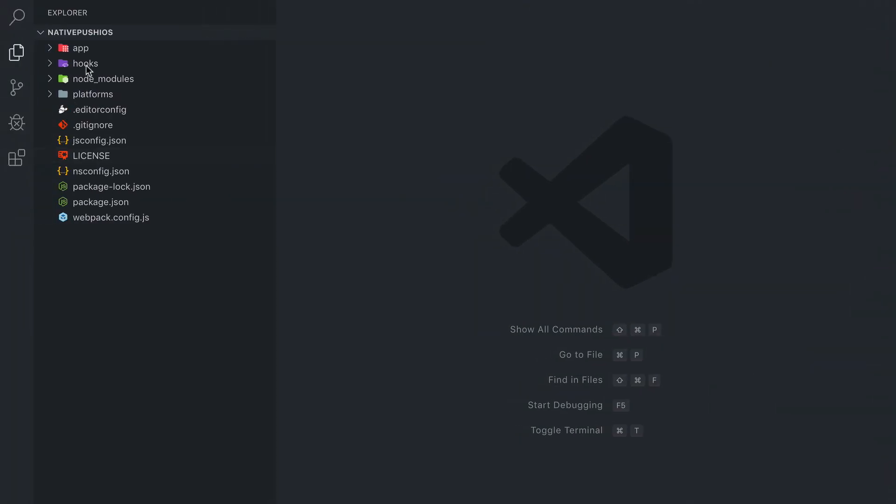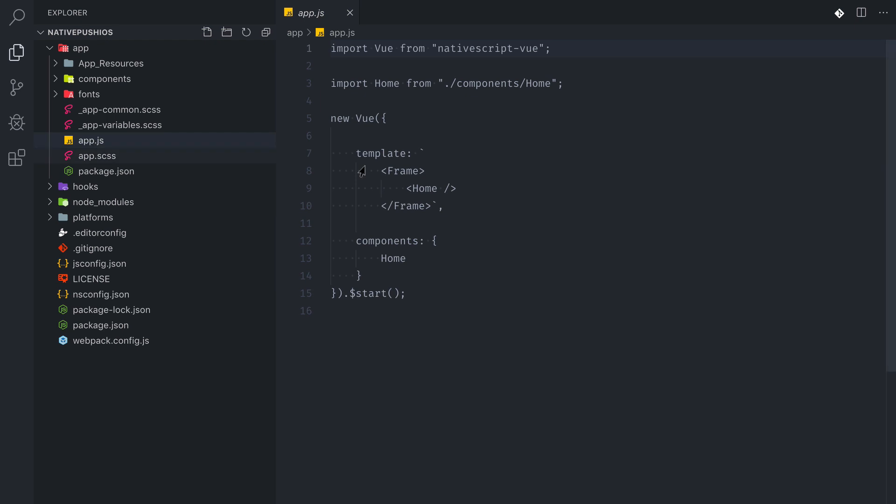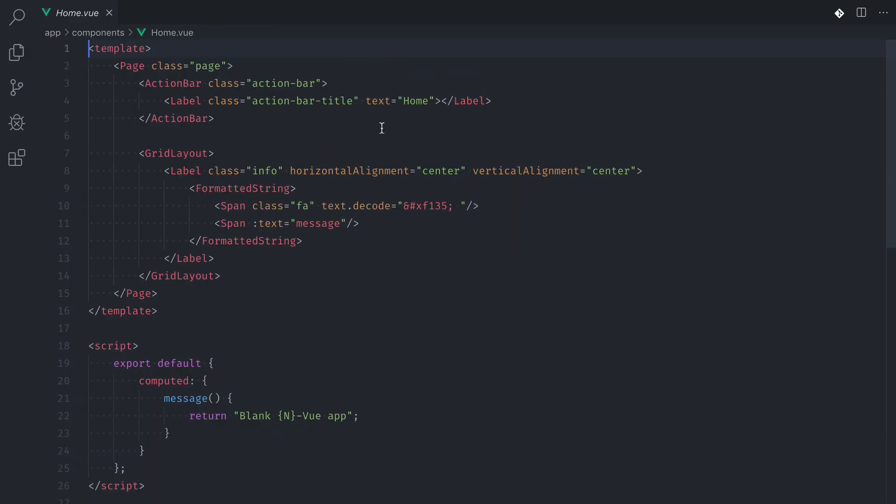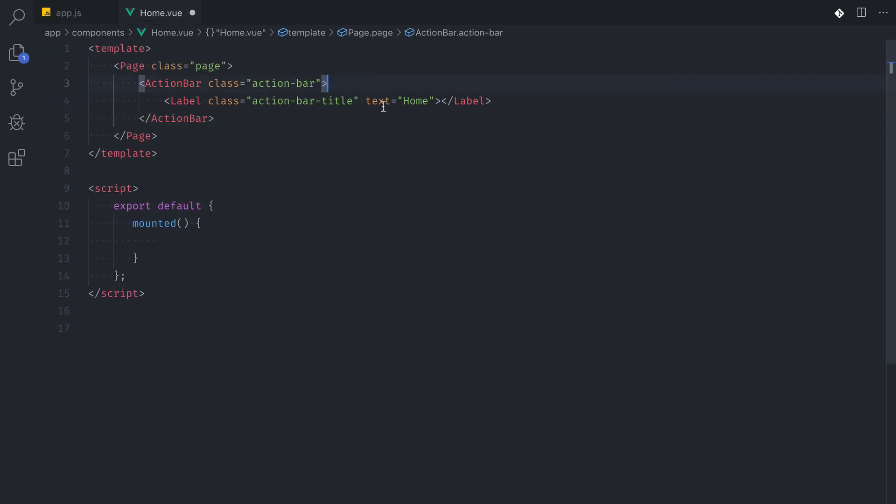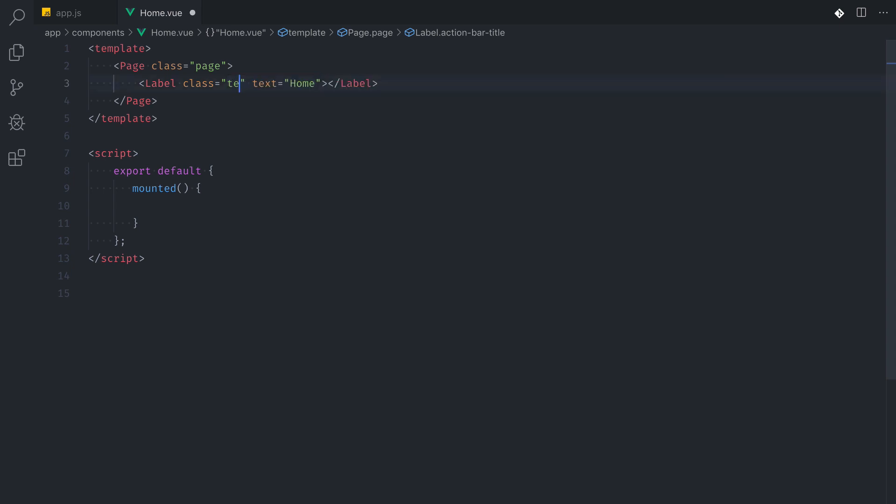So this initial screen is actually the home component so we can go to our app.js file and see that Vue.js has been instantiated with the home component in it. Let's go to the component and clean up all the stuff we won't be needing. We're just going to leave the label with a text center so we don't see an empty screen and we'll say NativeScript push.